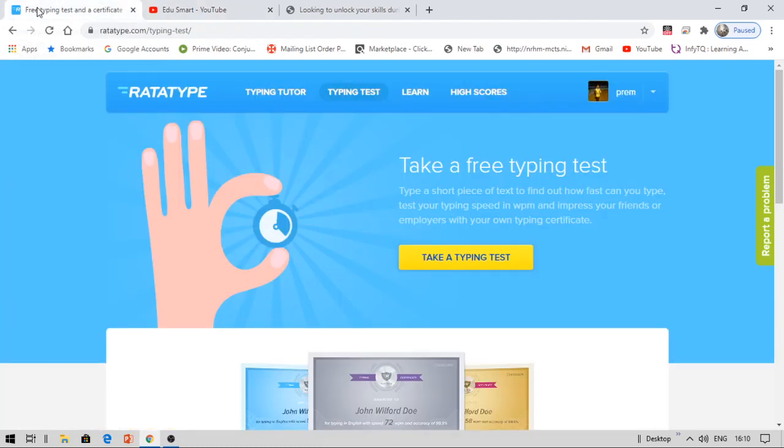So in this video, I am going to talk about a great resource where you can learn typing, give a typing test and get a certificate. By the way, everything is free here.